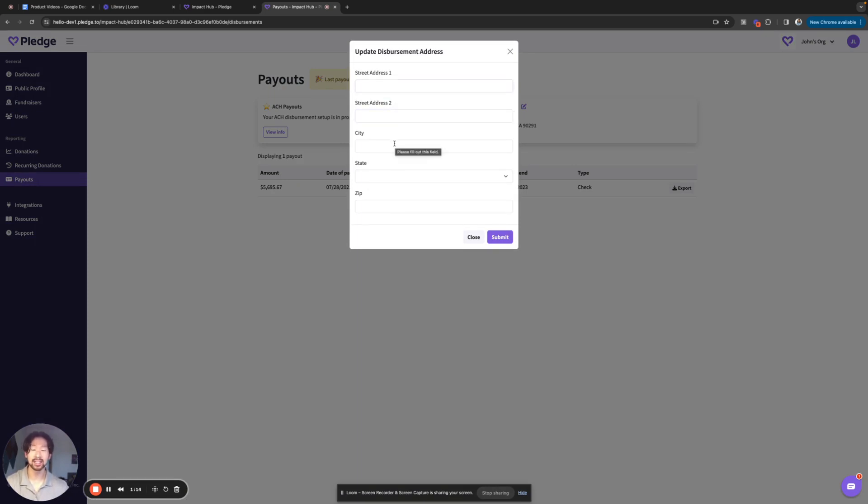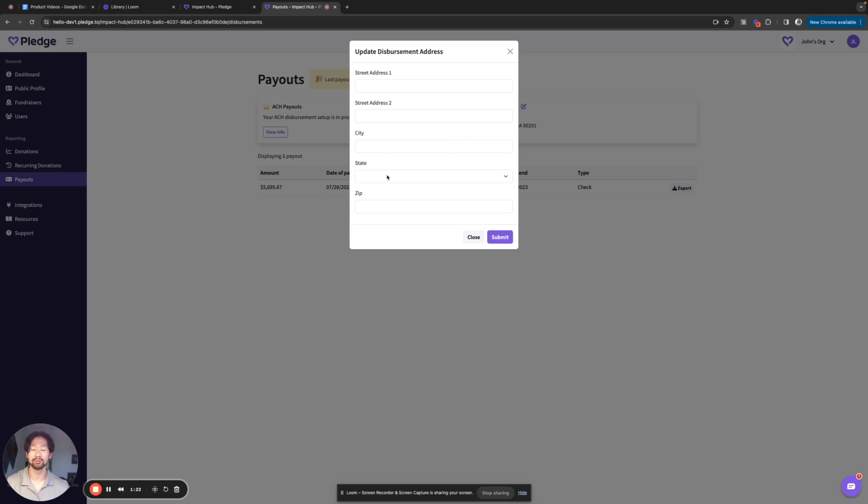I highly recommend setting up ACH so that you don't have to deal with paper checks and you'll get electronic disbursements. But if you so choose and want to continue to have physical checks for your disbursements, again, fill out the information here, click submit.